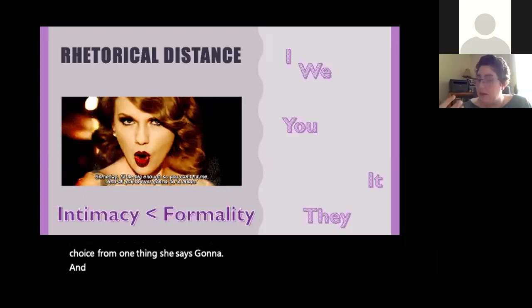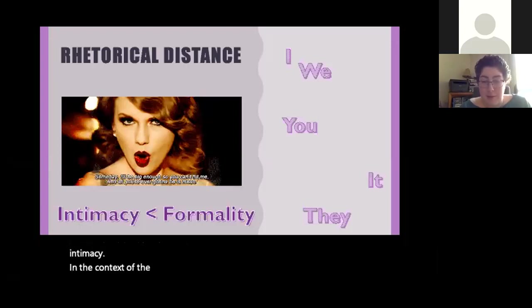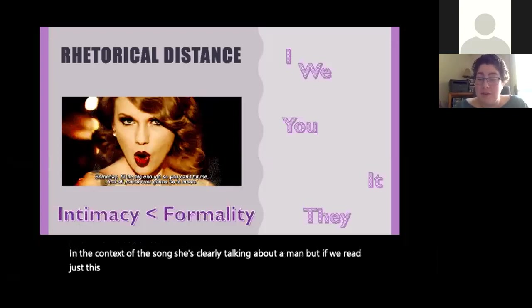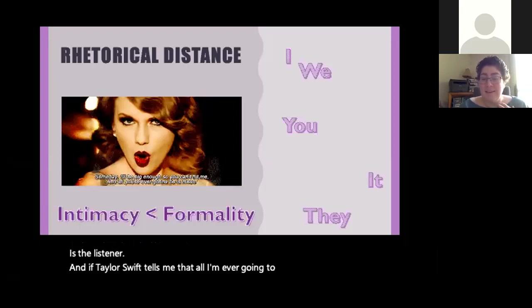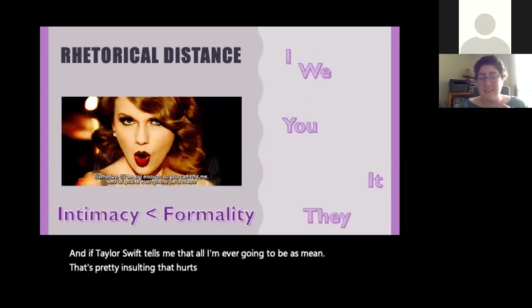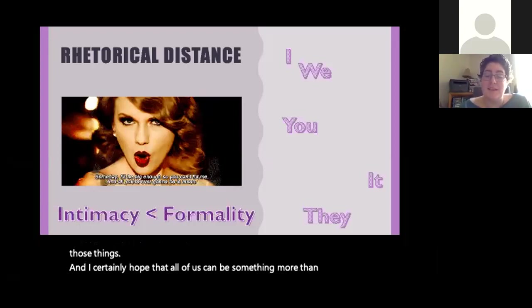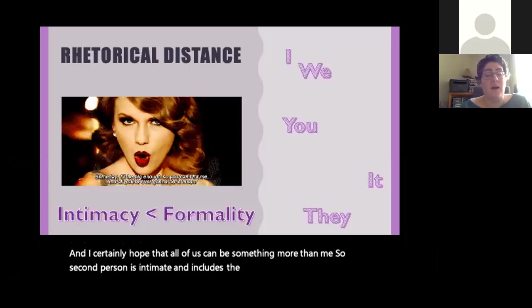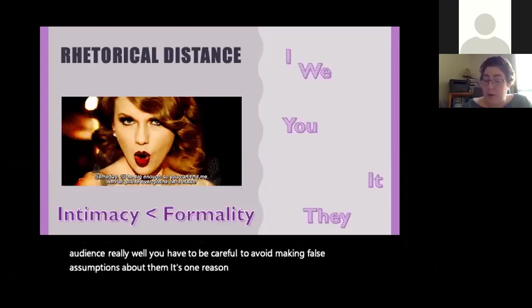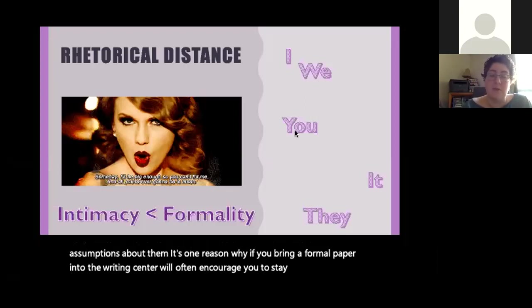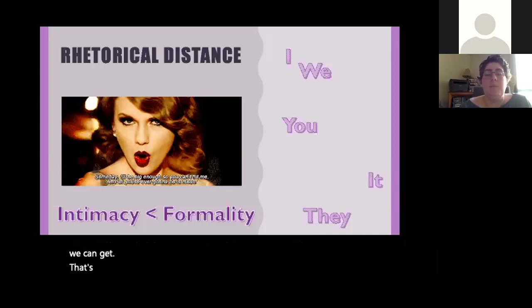In context of the song she's clearly talking about a man, but if we read just that sentence, 'you' is the listener — and if Taylor Swift tells me all I'm ever going to be is mean, that's pretty insulting. Second person is intimate and includes the audience, but unless you know your audience really well, you have to be careful to avoid making false assumptions about them. That's one reason why for formal papers at the writing center, we often encourage you to stay with third person — that's when we use 'they' and 'it' and keep focus on ideas.